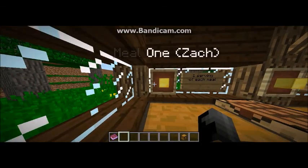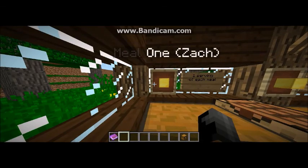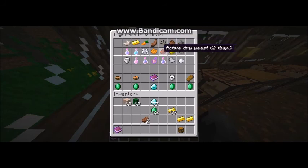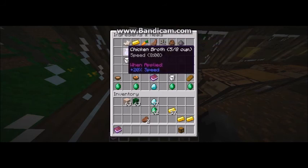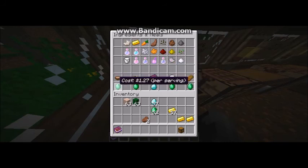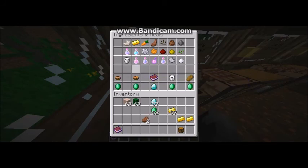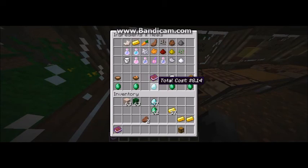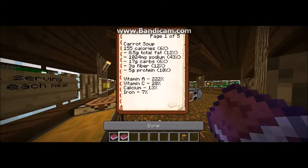For meal one, for day one, we have these ingredients. Each of these ingredients will combine to make four main courses as you can see here. The cost of each of these courses are shown below. The lamb soup costs the most, and the total cost of this meal just for one serving for one child would be $8.14.